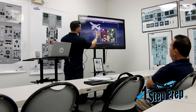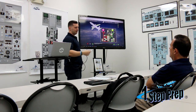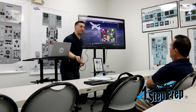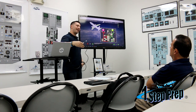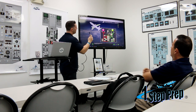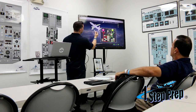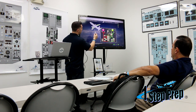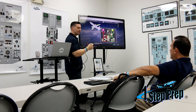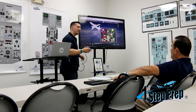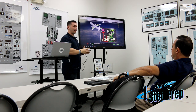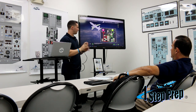This airplane has leading-edge devices, otherwise known as LEDs — as if you didn't have enough acronyms. There are two different types: leading-edge slats and leading-edge flaps.